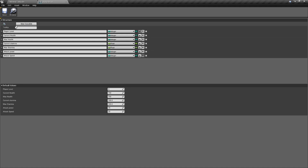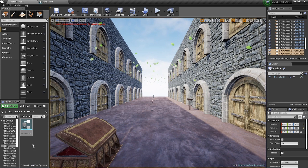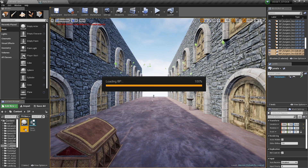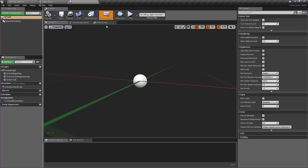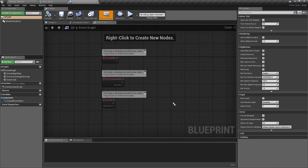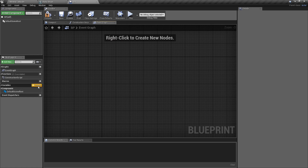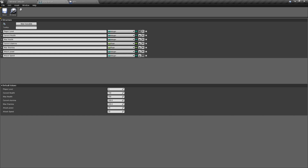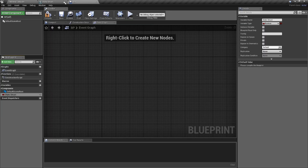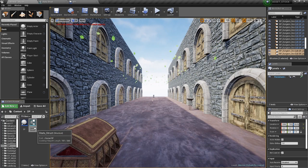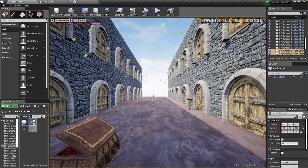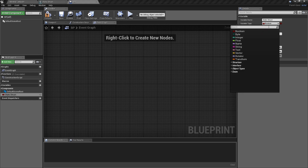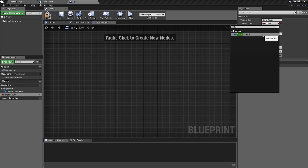Now let's see why this is useful. Let's create a Blueprint — imagine this is our character blueprint. We go to the Event Graph, and instead of creating individual variables for health, attack, etc., we create one variable. Name it 'Stats Struct', and for the variable type, search for 'Stats Struct' — you'll see it listed as a variable type. Select it, compile, and you're done.